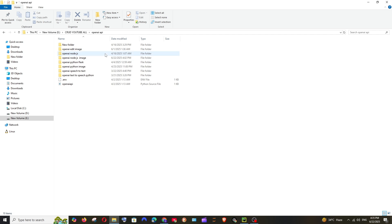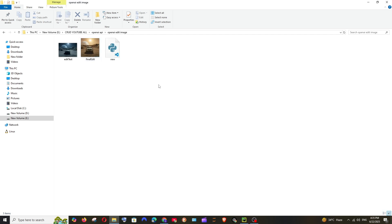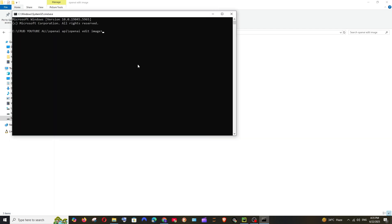Come to your folder's location—in my case, I'm going to the OpenAI edit image folder. Go inside the folder, click the address bar, and type 'cmd'. This will open the command prompt in that specific path.